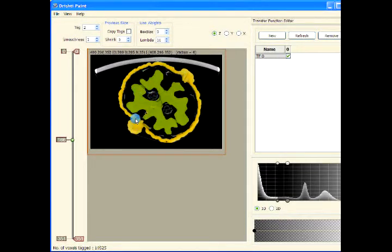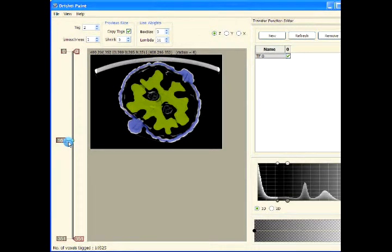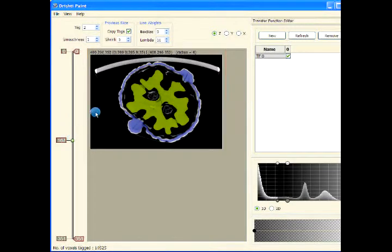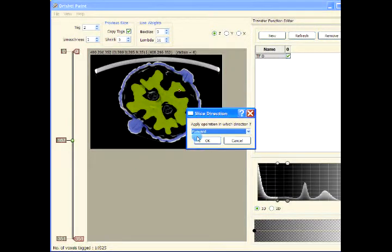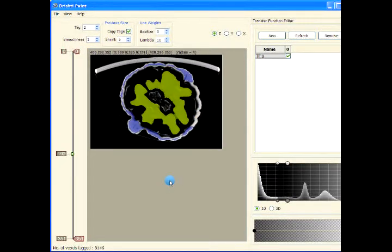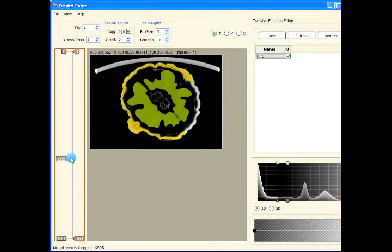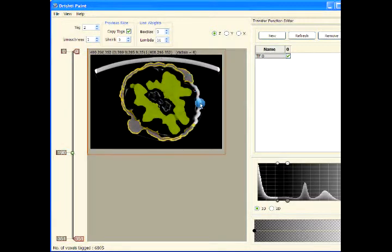Now I'll press Escape to remove all the painting I have done. Now let me use the Copy Tags function and press capital T so that we apply this tagging to multiple slices. Let's go forward — it's tagging the shell. Let's press Escape. Now we observe that this tagging was not applied here.